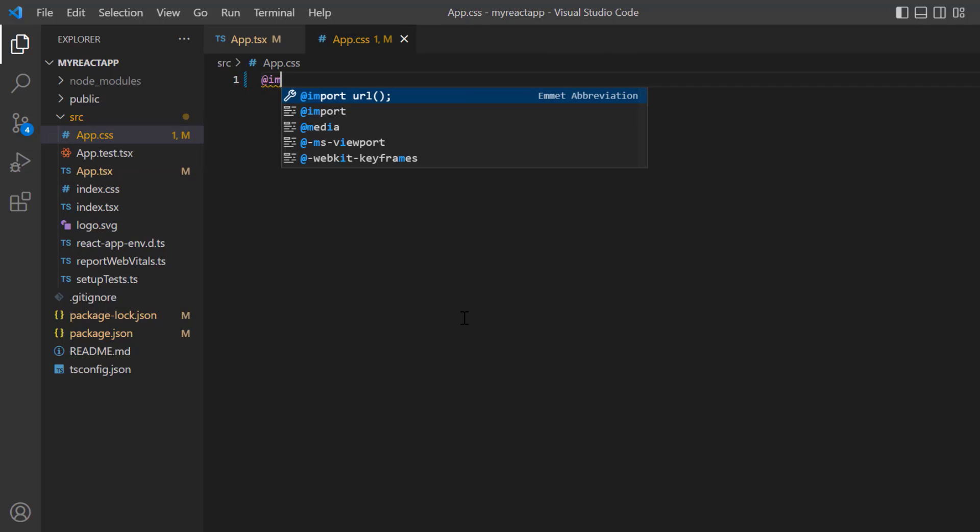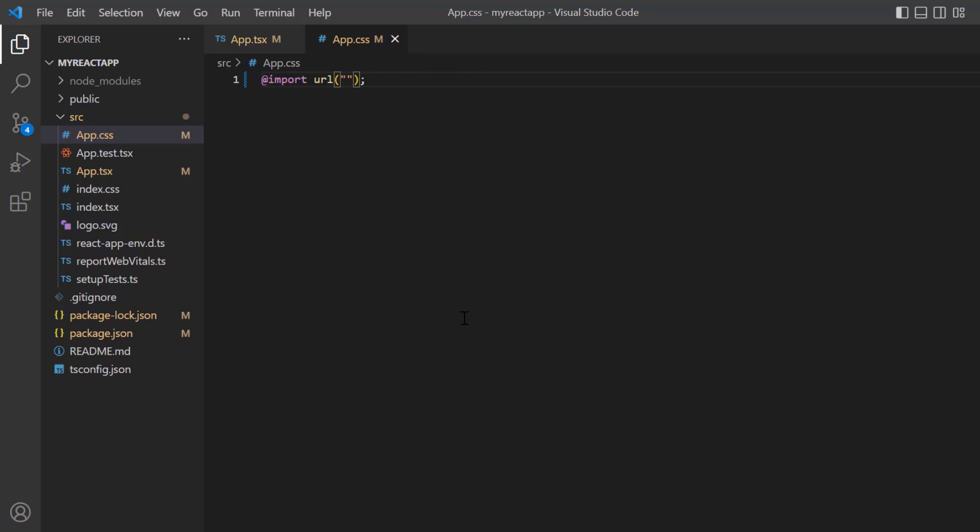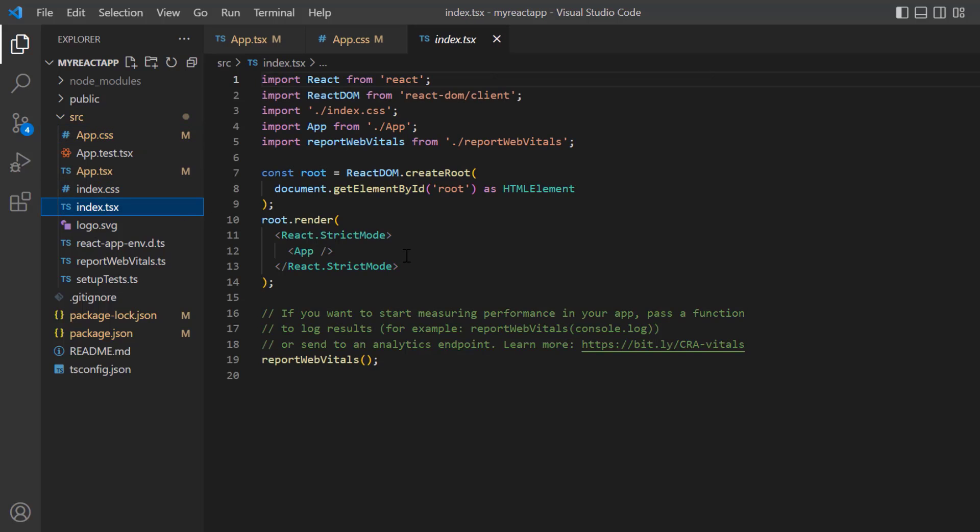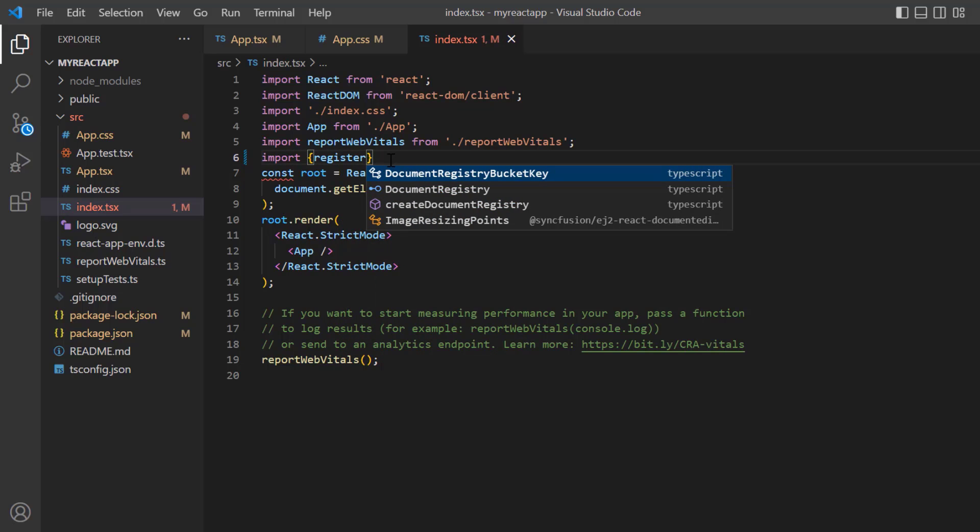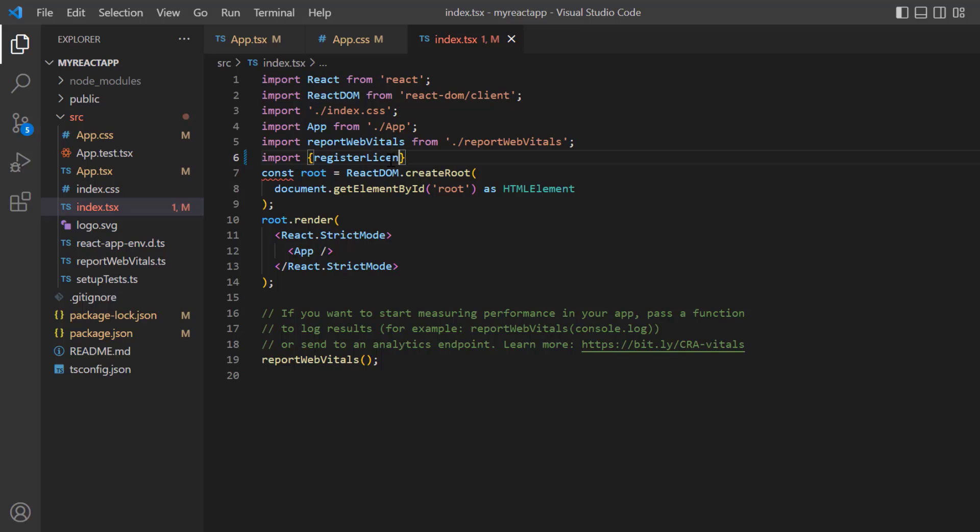And reference the Bootstrap 5 CSS styles to apply them to the document editor component. Before using Syncfusion components, you need to register the Syncfusion license key. Open the index.css file and import the register license method from the Syncfusion ej2-base package.